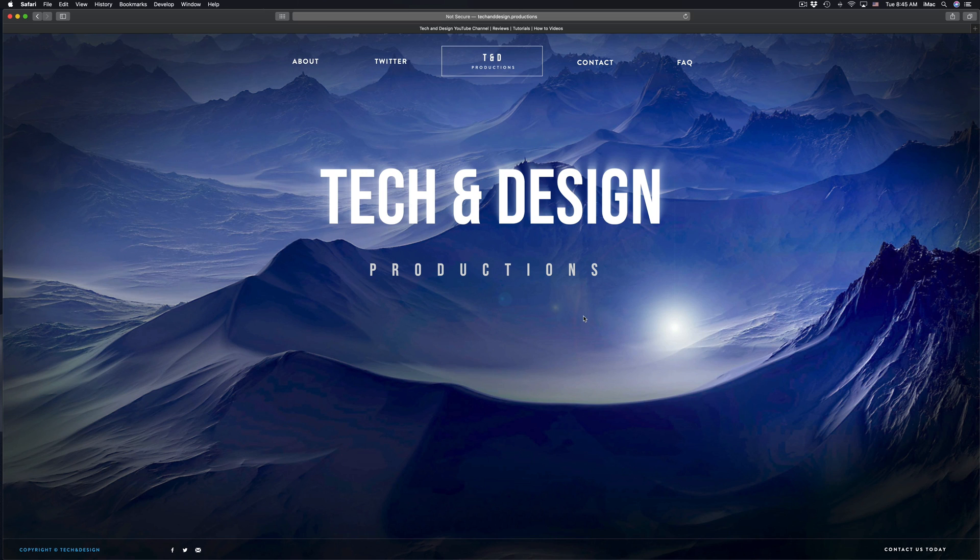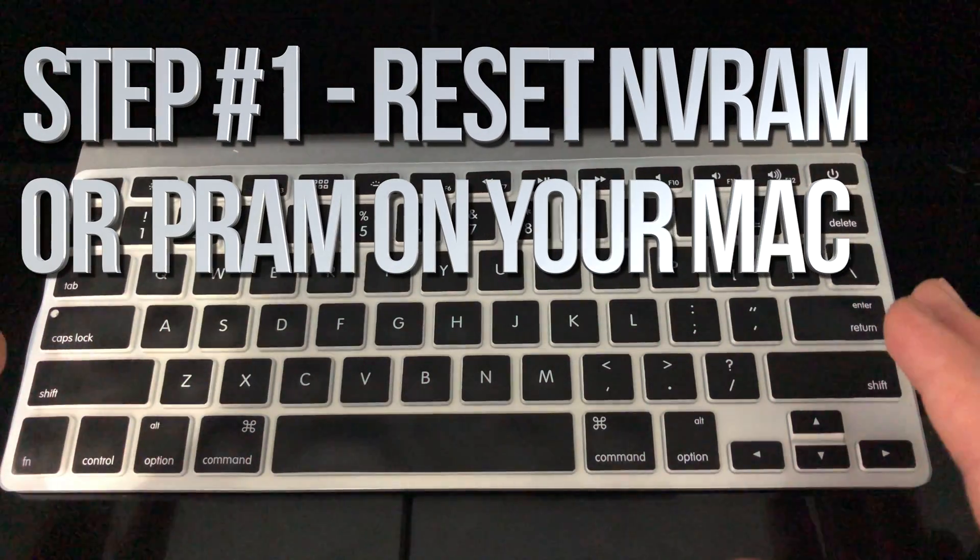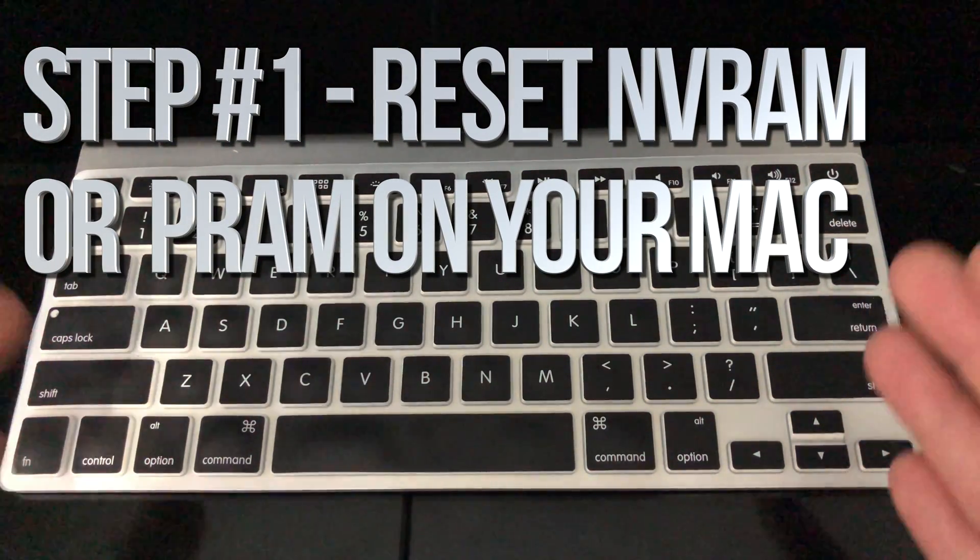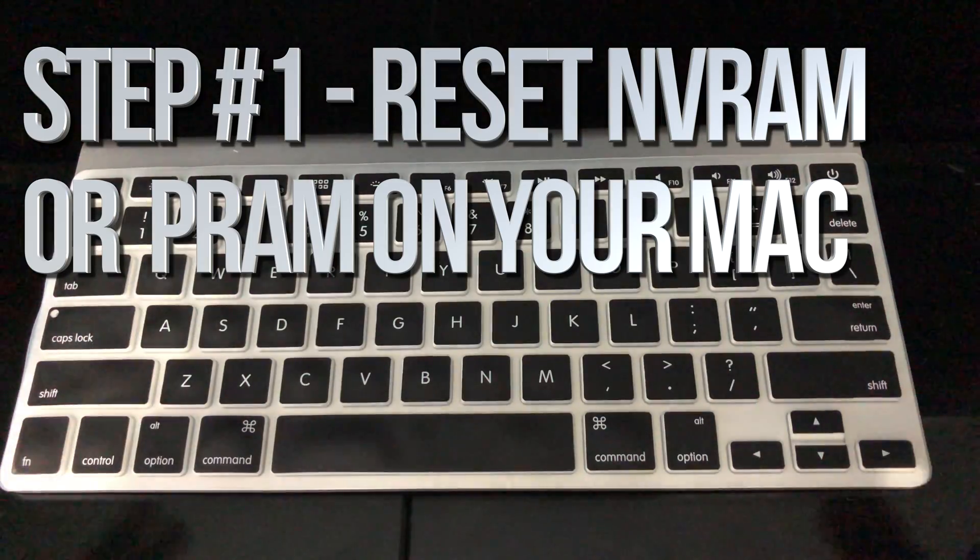The first thing we're going to do is reset your SMC, then we're going to reset your PRAM, and then we should be good to go. To reset your PRAM on your Mac, it doesn't really matter which Mac you have—it's all the same.